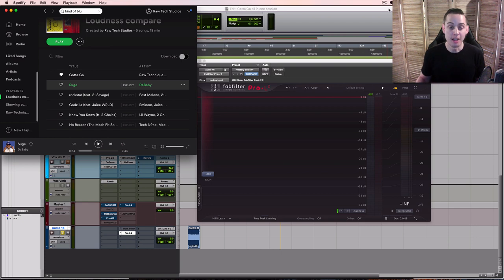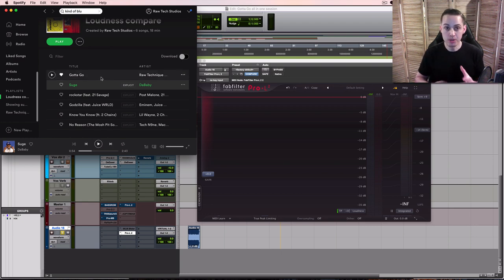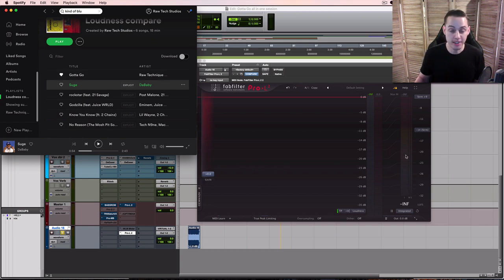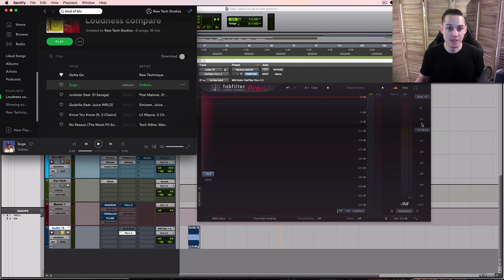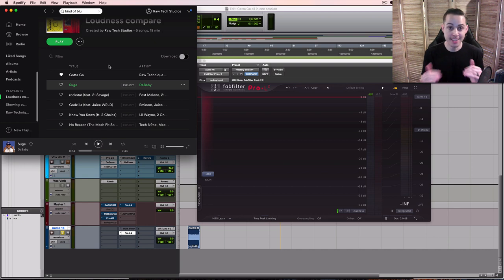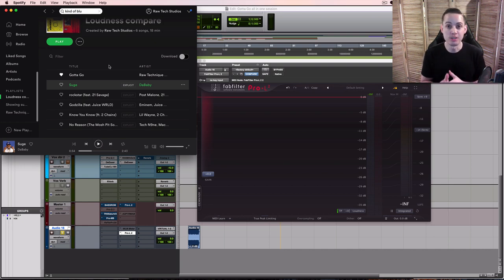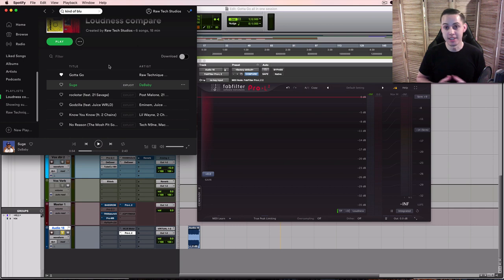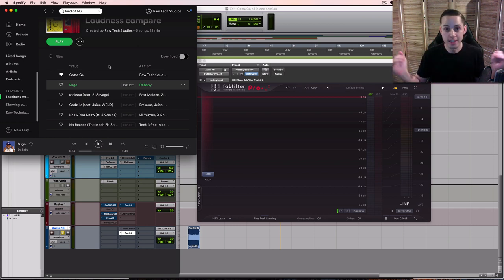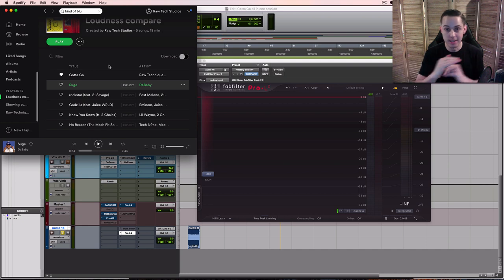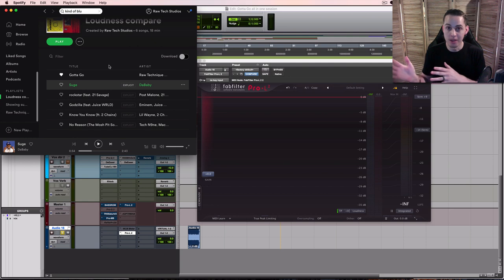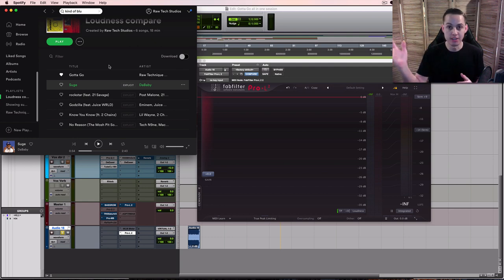We're gonna compare a couple different songs here on Spotify and what I'm doing is routing Spotify's output into my DAW so I can monitor the LUFS and the true peak so we can see exactly what's going on. Now if you leave Spotify as is the stock setting they're going to be doing loudness normalization and what that means is they're going to take loud songs and bring them down and they're going to take quiet songs and bring them up so everything sounds leveled.